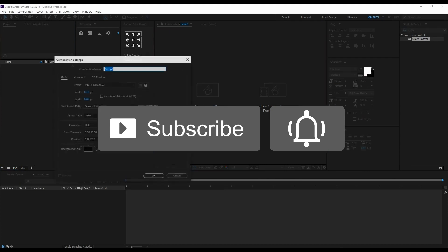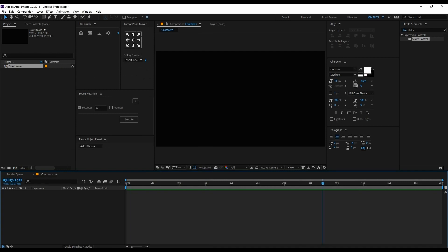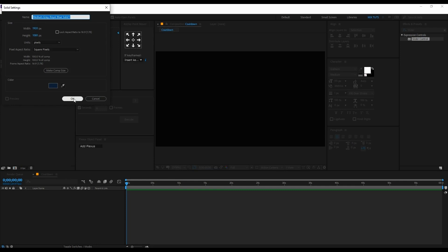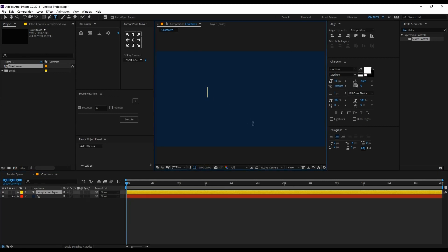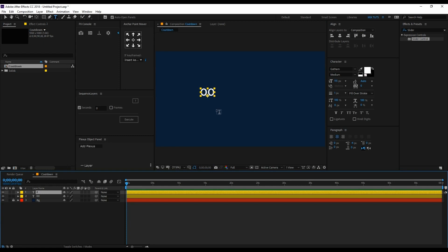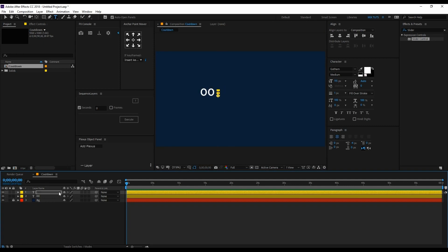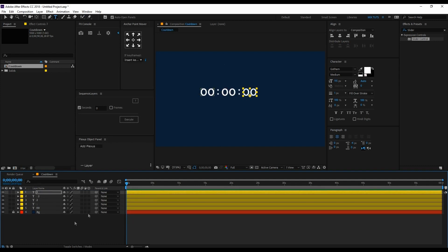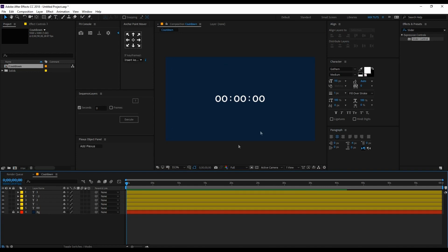Create a new composition and rename it to 'countdown'. I want to make it for one minute, so the composition is for one minute. First, create a background solid, rename it, and lock the layer. Type 0 0 and duplicate it. Move forward like this and arrange it.